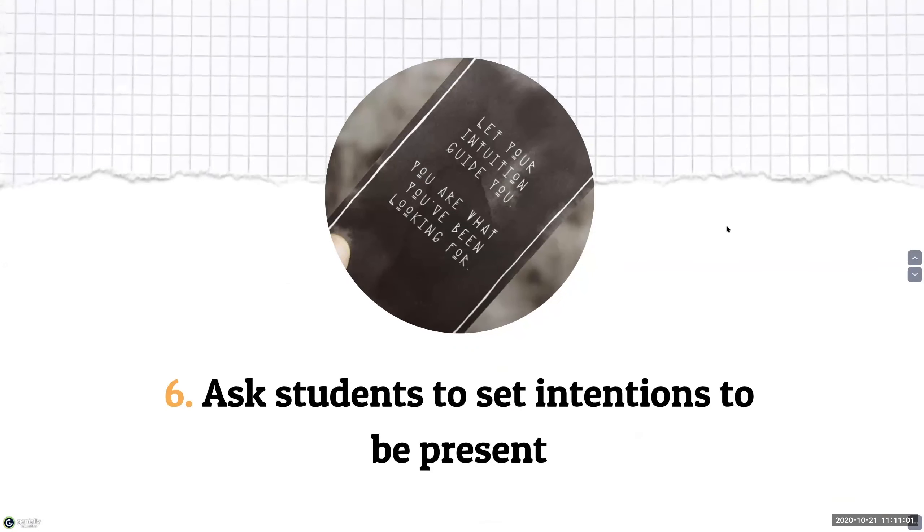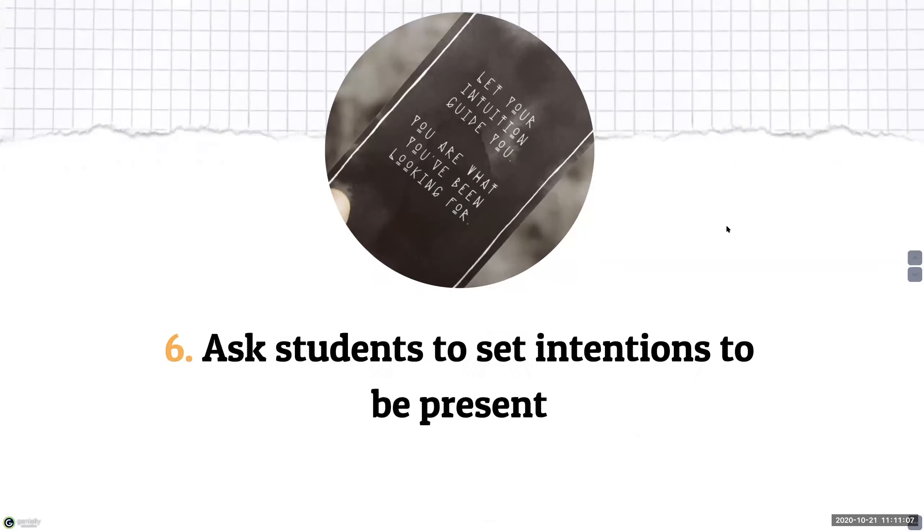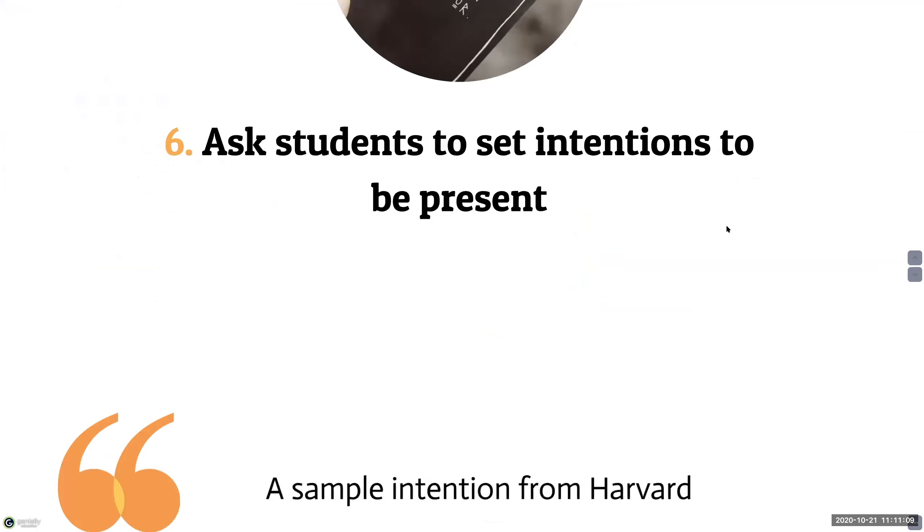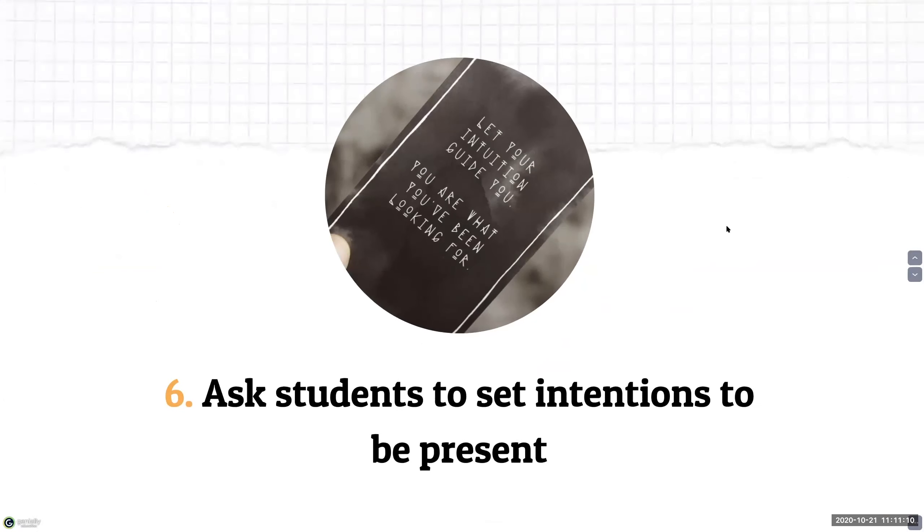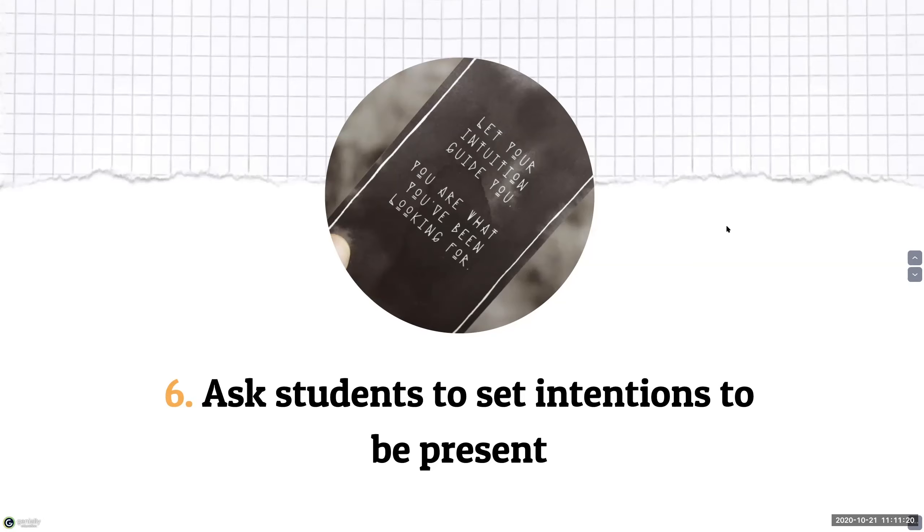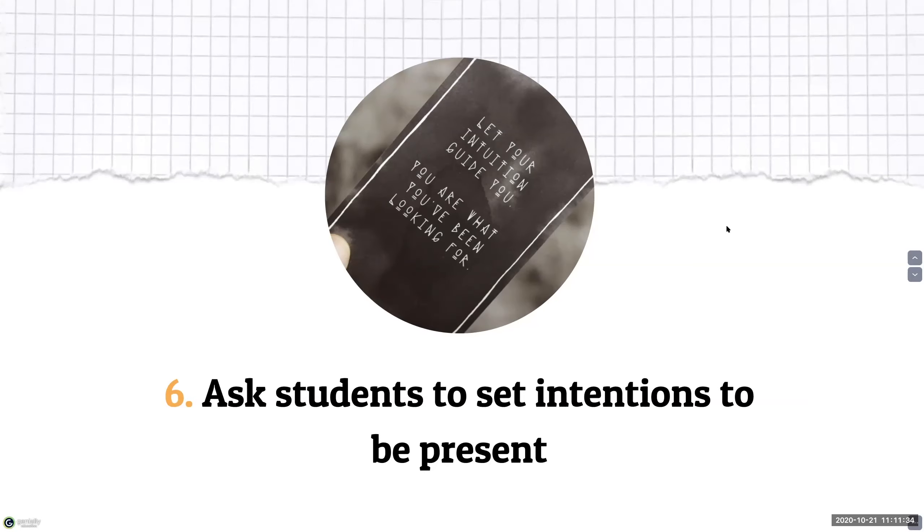The sixth strategy is to ask students to set intentions to be present and engaged. It is very easy for your students to become distracted because they're using the same device that they typically use to check their email, social media, and more. Set these intentions at the start of the class. This helps to activate the student's metacognition regarding their presence in class, which supports their learning on how to learn. This will help students start taking responsibility over their own learning process.